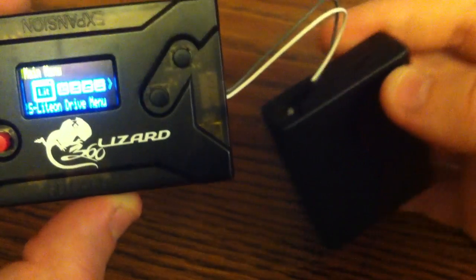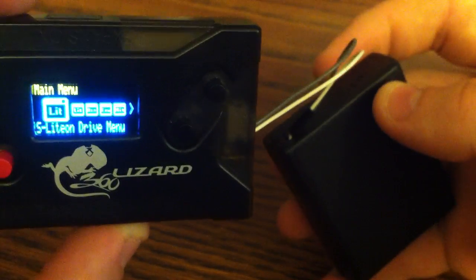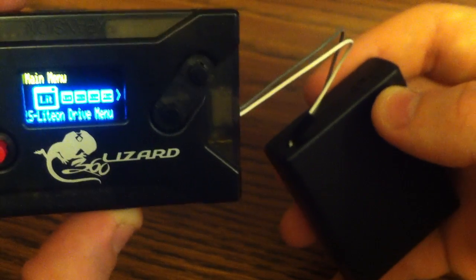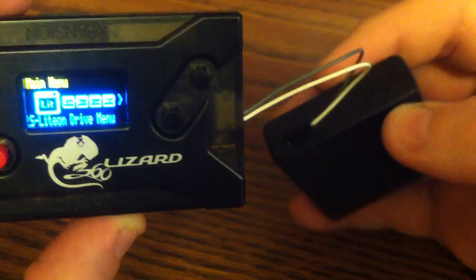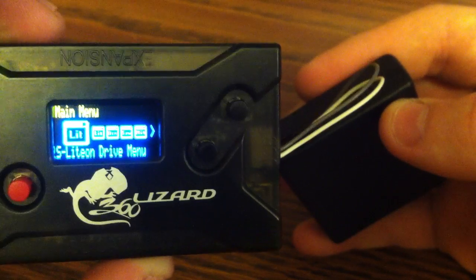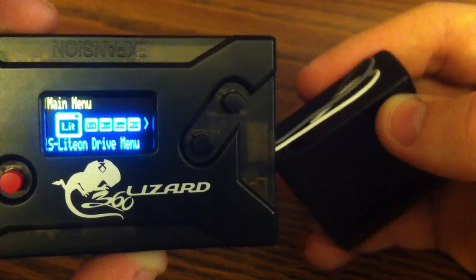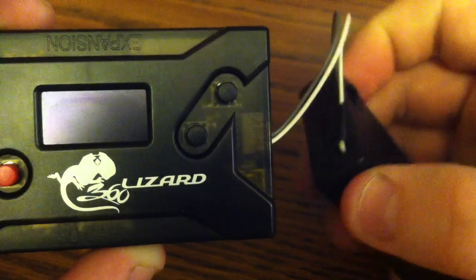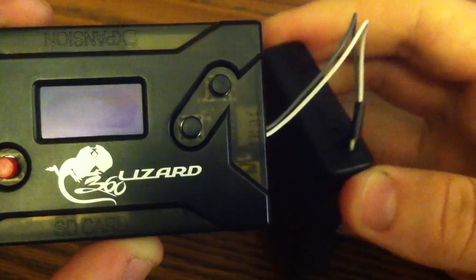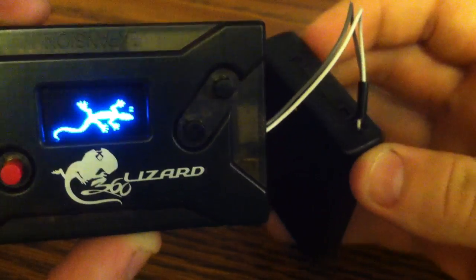So yeah, Carolina Gamer just showing you the battery pack that I made for the Lizard. Yeah, Carolina Gamer out.